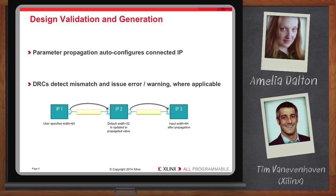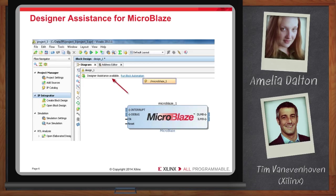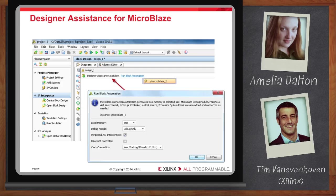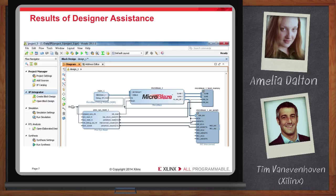Vivado takes it to the next level with what's called Designer Assistance. After adding an IP to your design, Vivado can make recommendations or automatically make connections for you. Vivado is even aware of the board you're targeting and can make connections that way. In this screenshot, I just added a MicroBlaze soft processor IP to my design, and a banner appears letting me know Designer Assistance is available. I provide a few parameters, click okay, and Vivado automatically adds a debug module, local memory, reset logic, and AXI Interconnect to my design and makes all the connections. It really is taking design to the next level of abstraction.